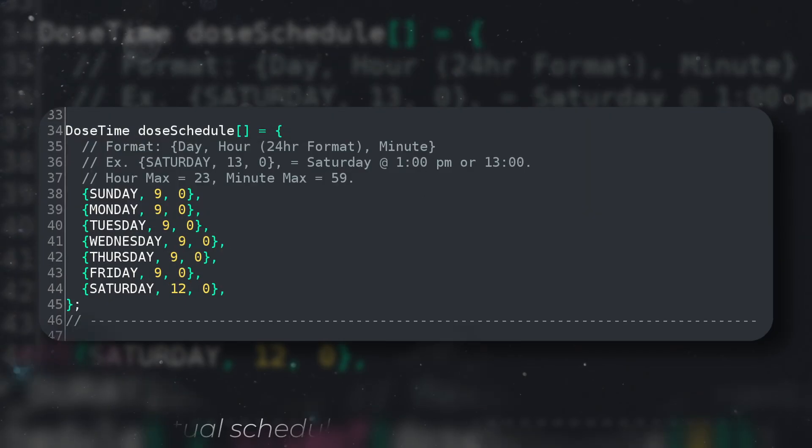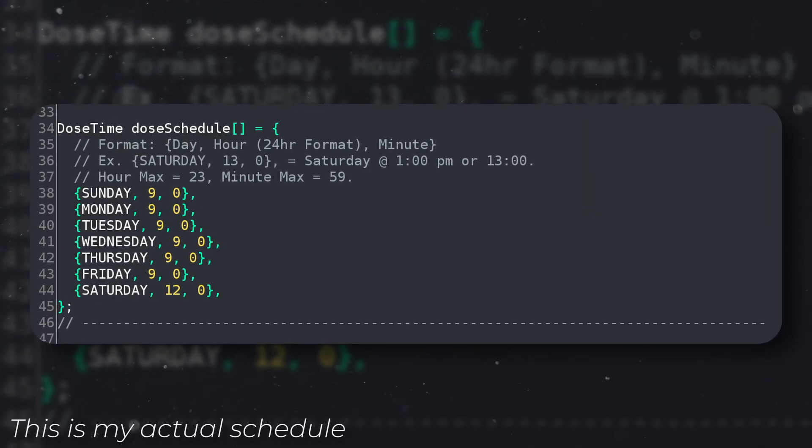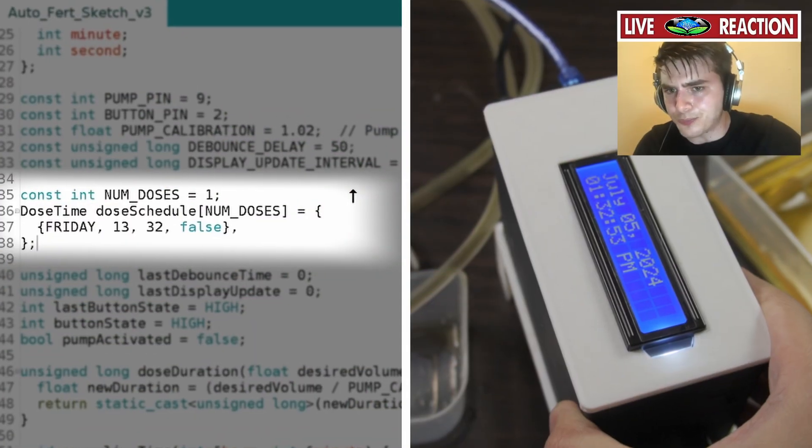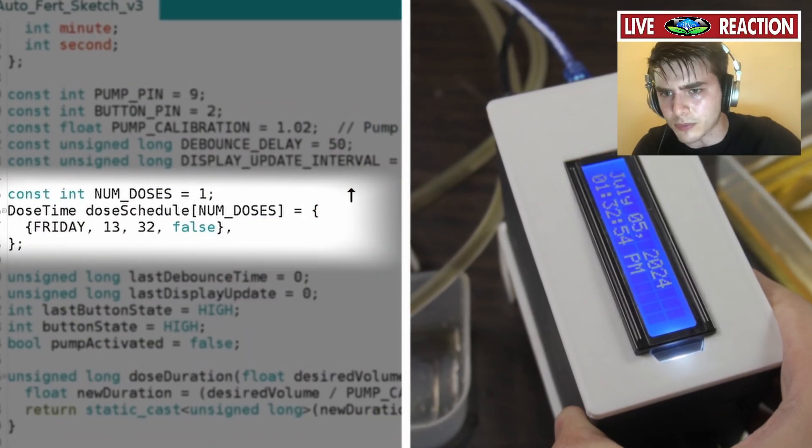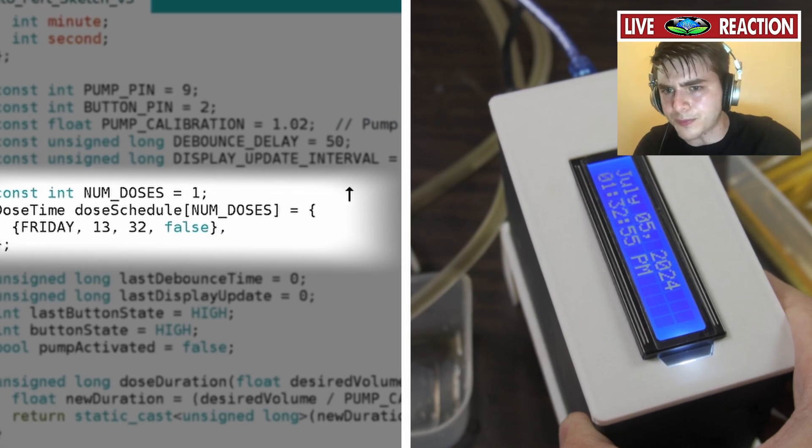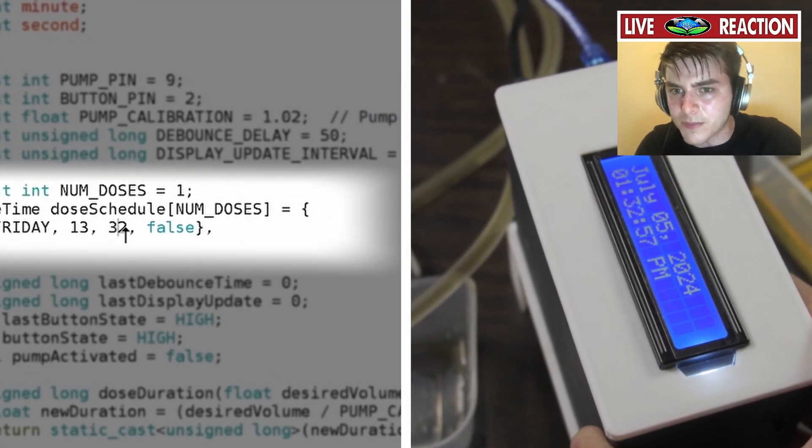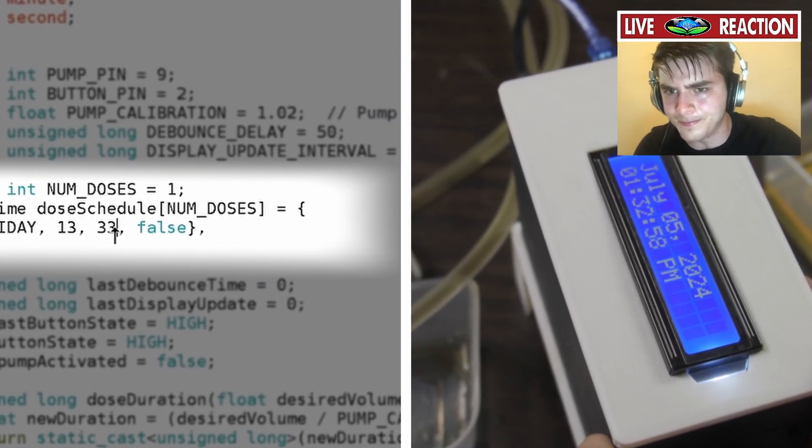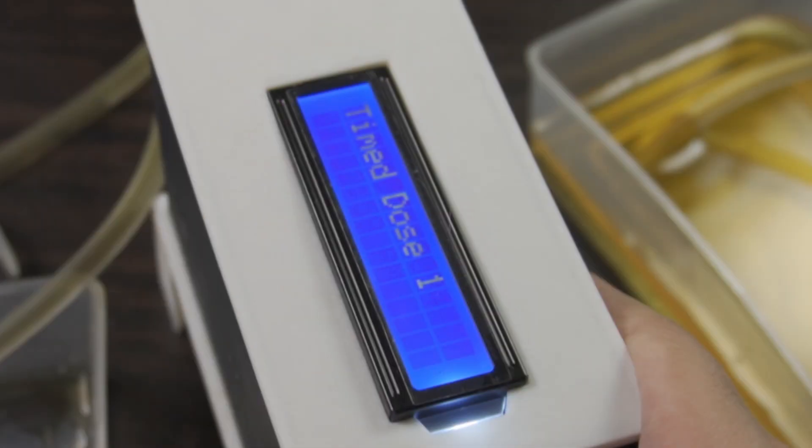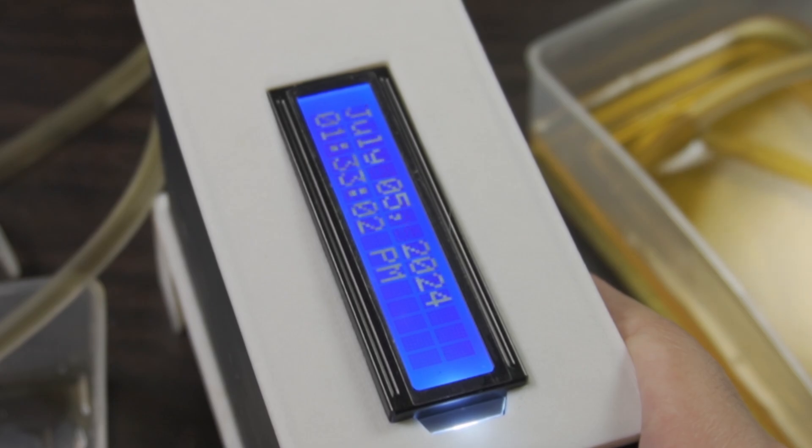Second, I need to make sure that the scheduling system works. It's a race against the clock, as I have to make sure that I was able to catch the exact dose time. Oh, it works.